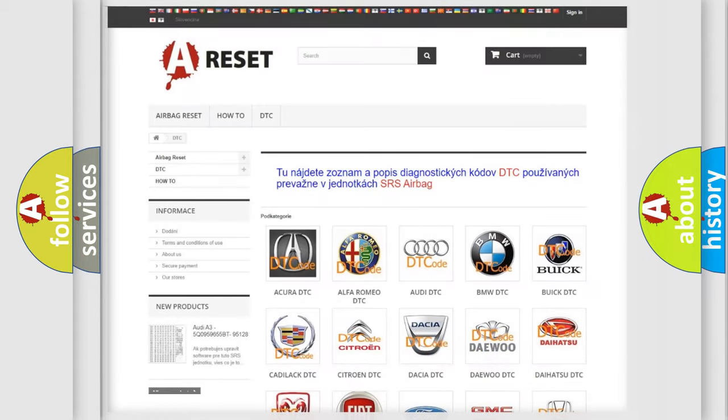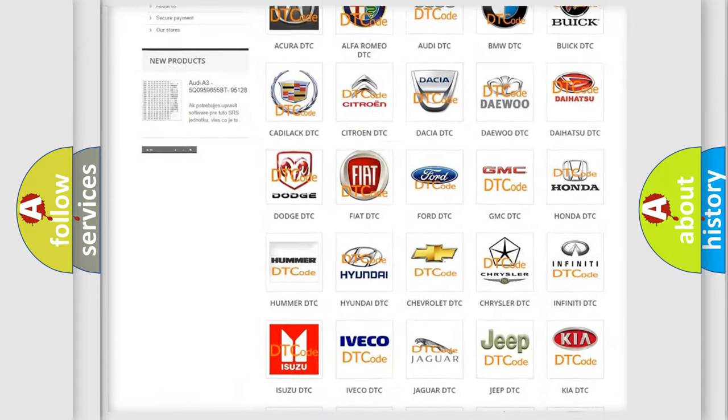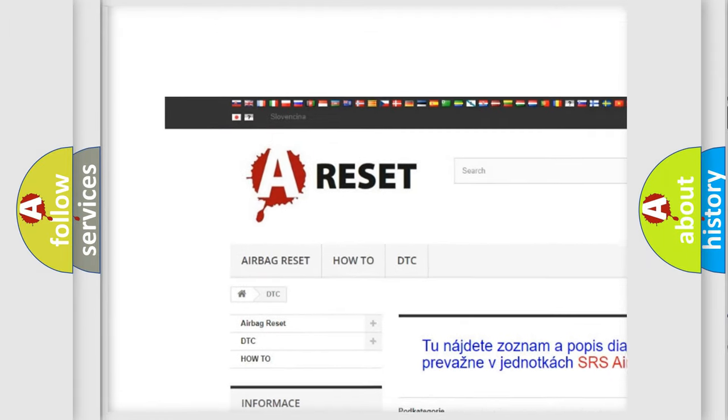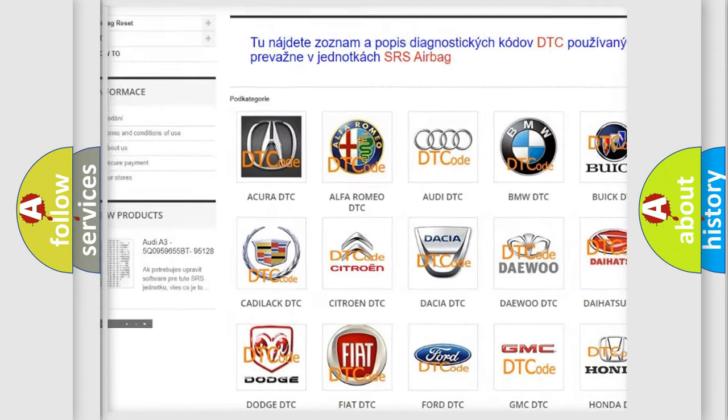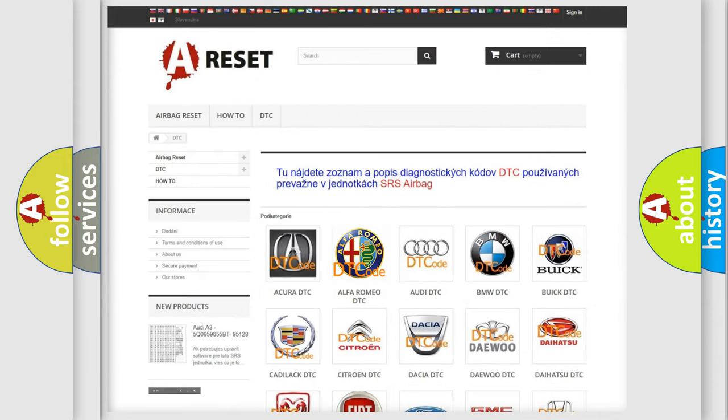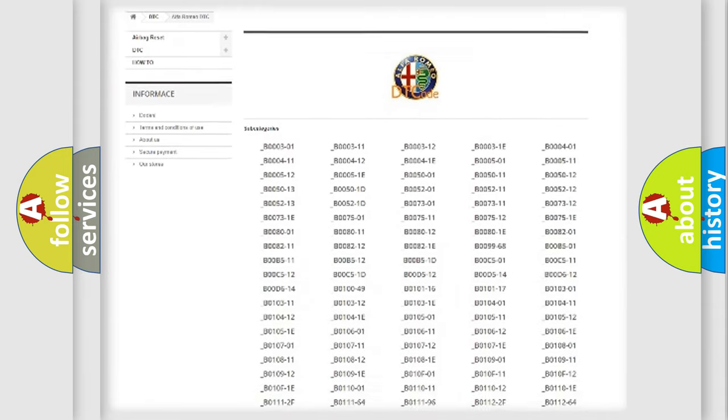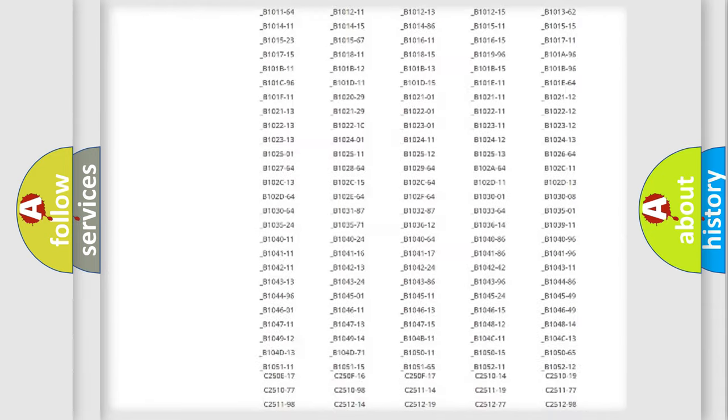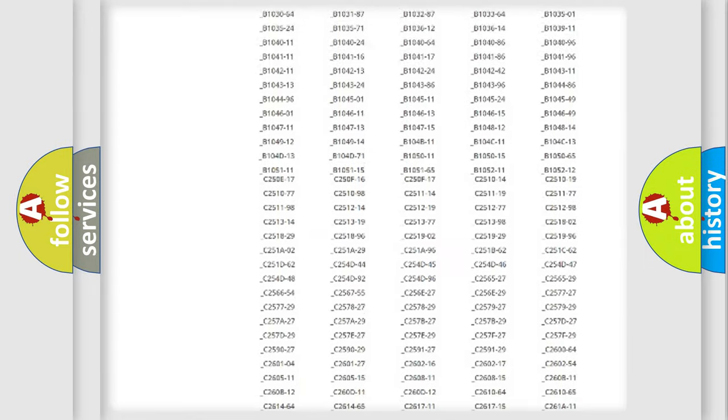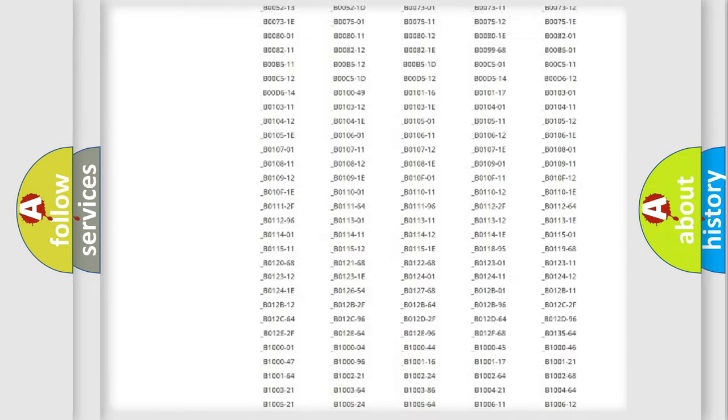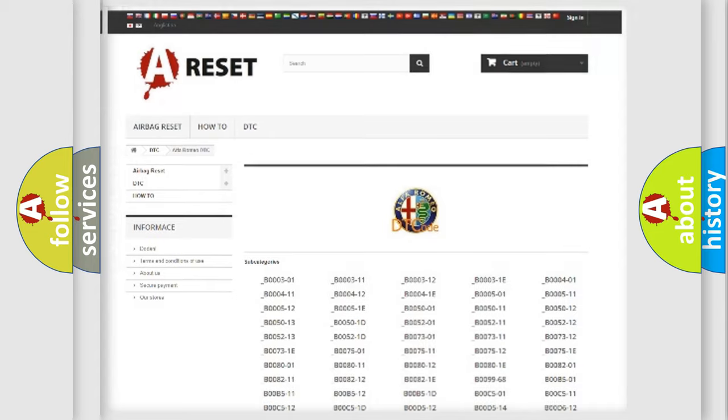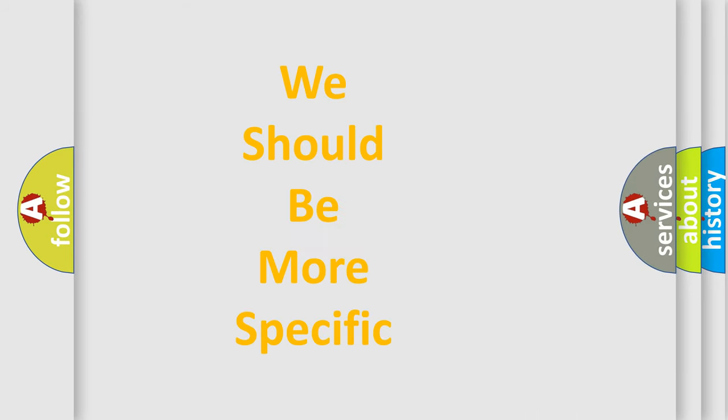Our website airbagreset.sk produces useful videos for you. You do not have to go through the OBD2 protocol anymore to know how to troubleshoot any car breakdown. You will find all the diagnostic codes that can be diagnosed in Alfa Romeo vehicles, also many other useful things.